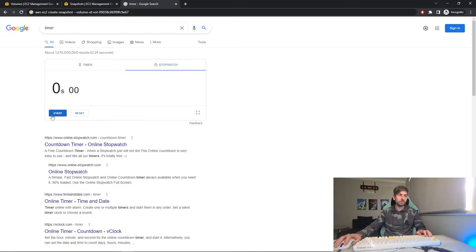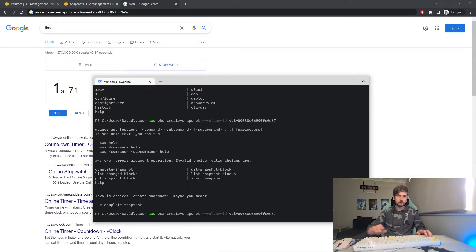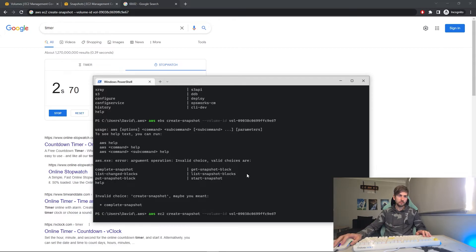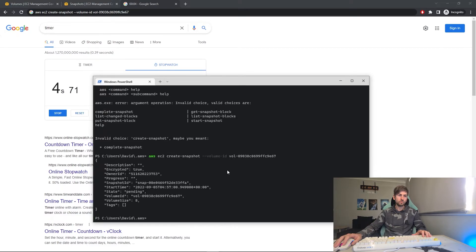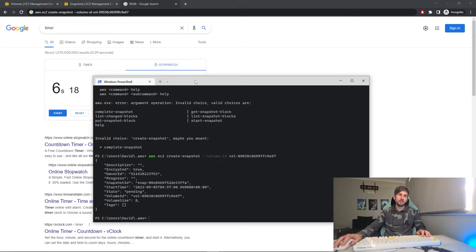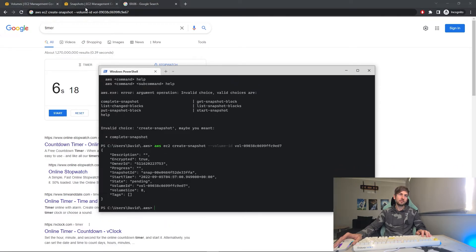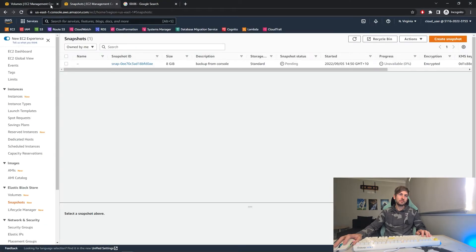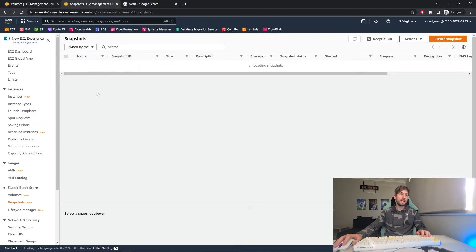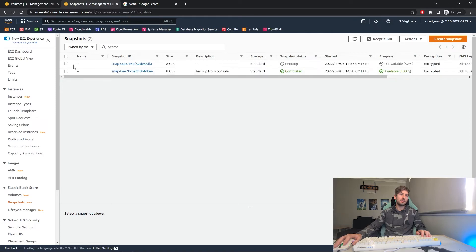Now we'll round it down to five seconds. Refresh the page and there we can see it's creating our second snapshot.